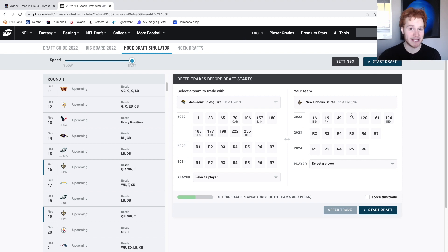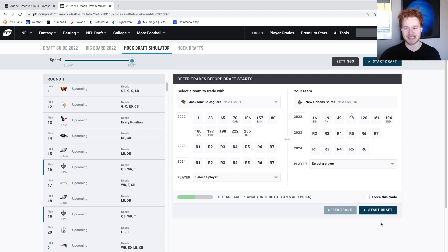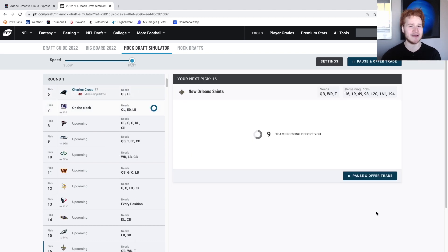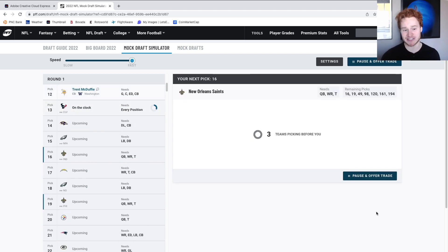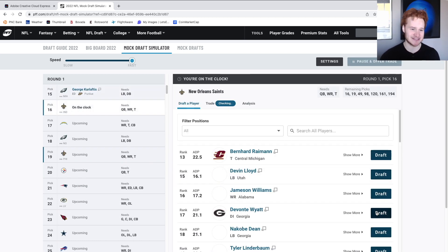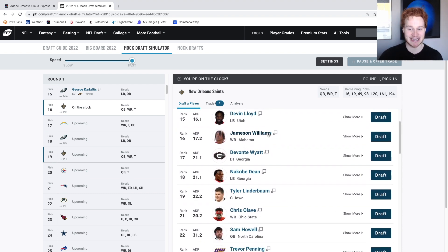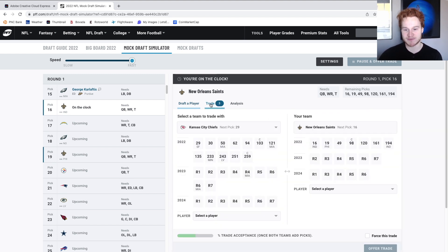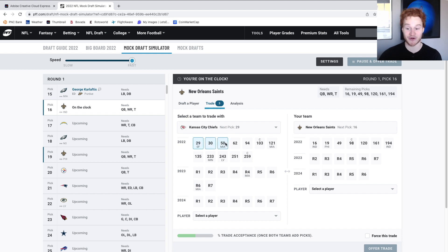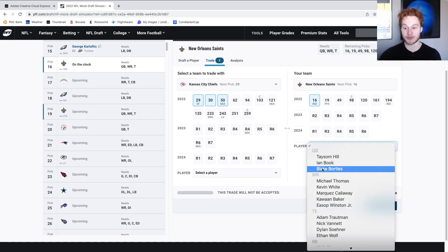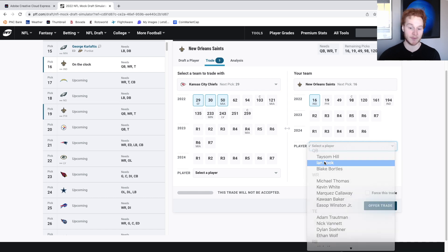That'd be interesting. Get a speedster with a possession guy like Michael Thomas. We're not going to trade up. We don't need to waste assets trading up, folks. Let's be real. We're on the clock here at number 16. There is Jamison Williams. But folks, I'm getting this team more assets. I want 29, 30, and 50. I want 29, 30, and 50. I'll throw in Ian Book.